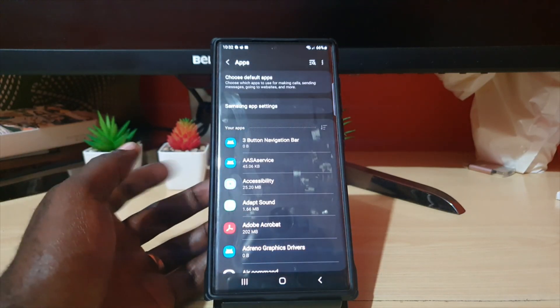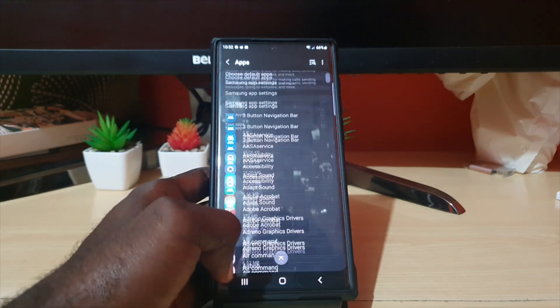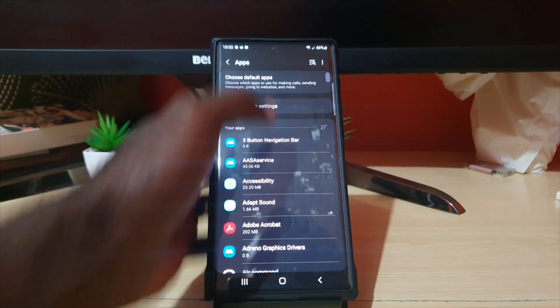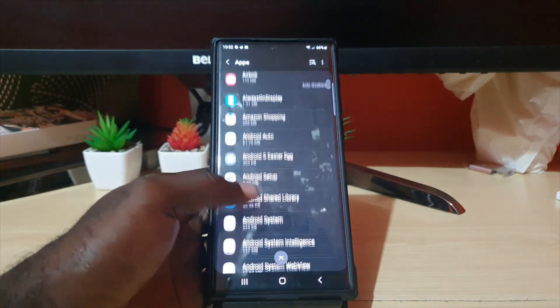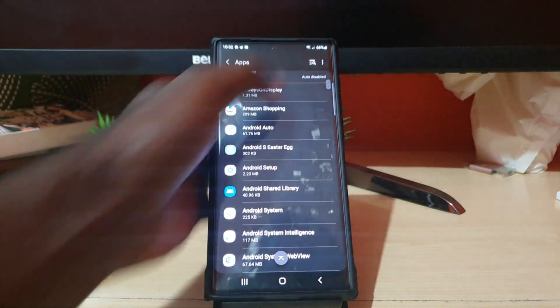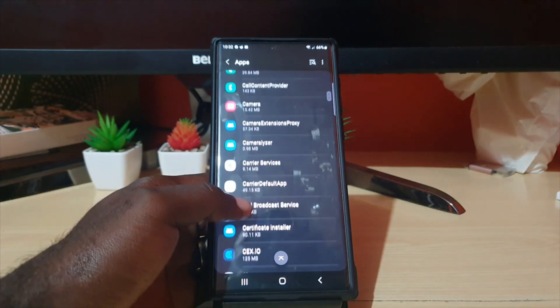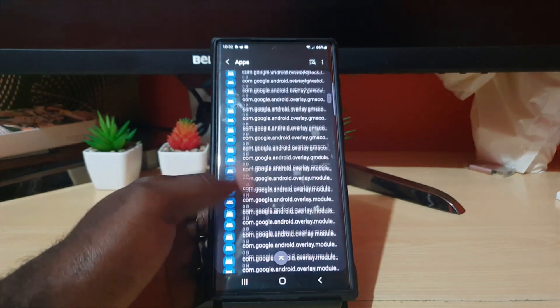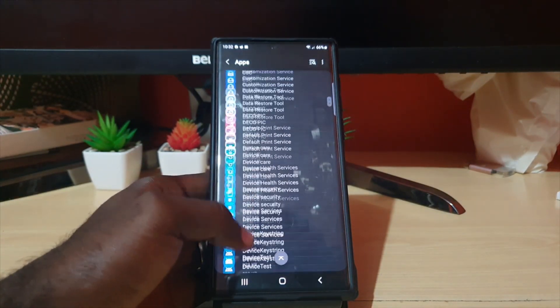Go ahead and tap 'Show system apps' and hit OK. Once you do that, the system apps should be shown. Notice the apps list has way more apps. You can go ahead and search alphabetically or use the search option — there are plenty more apps visible now.